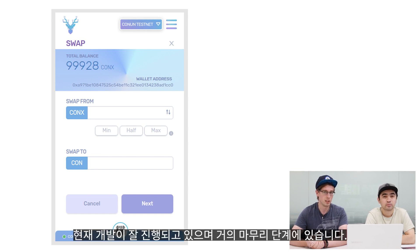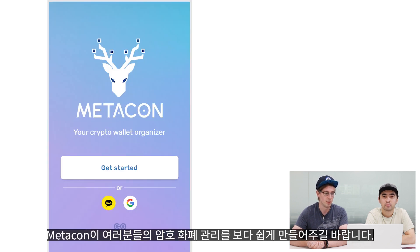Development is going well and we are very close to finishing, so we hope MetaCon will make managing your cryptocurrency very simple.